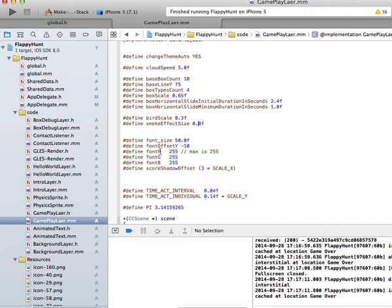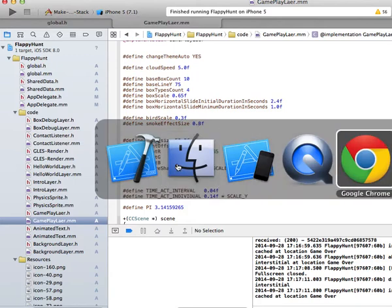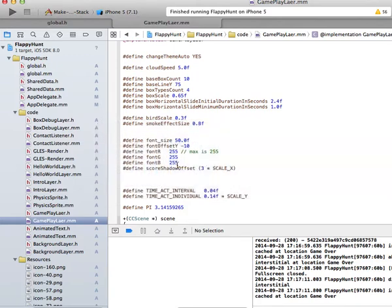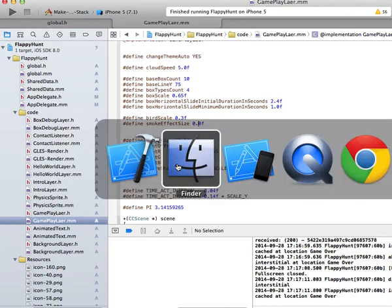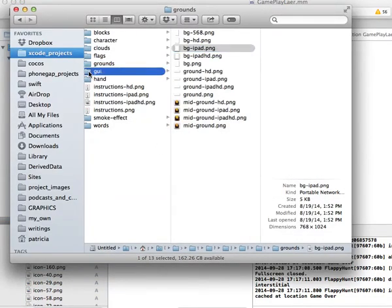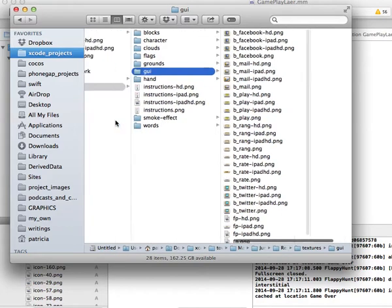You can also change the font colors. At this point you should have everything you need — it's really that simple. Don't forget to do a product clean and product build so you can see your changes whenever you make edits.